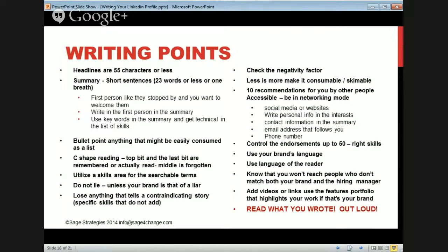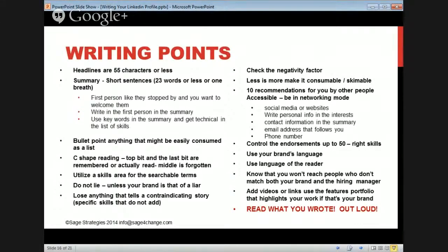Do not lie. You are enough — you as-is are enough. Lose anything that tells a contraindicating story, meaning specific skills that do not add to your story — something like just listing Microsoft Office. Make sure you check the negativity factor: are you as positive as you could be? Are you talking about yourself the way your aunt would? If you can't say anything nice, make it shorter. Less is more — make it consumable, easy to read.